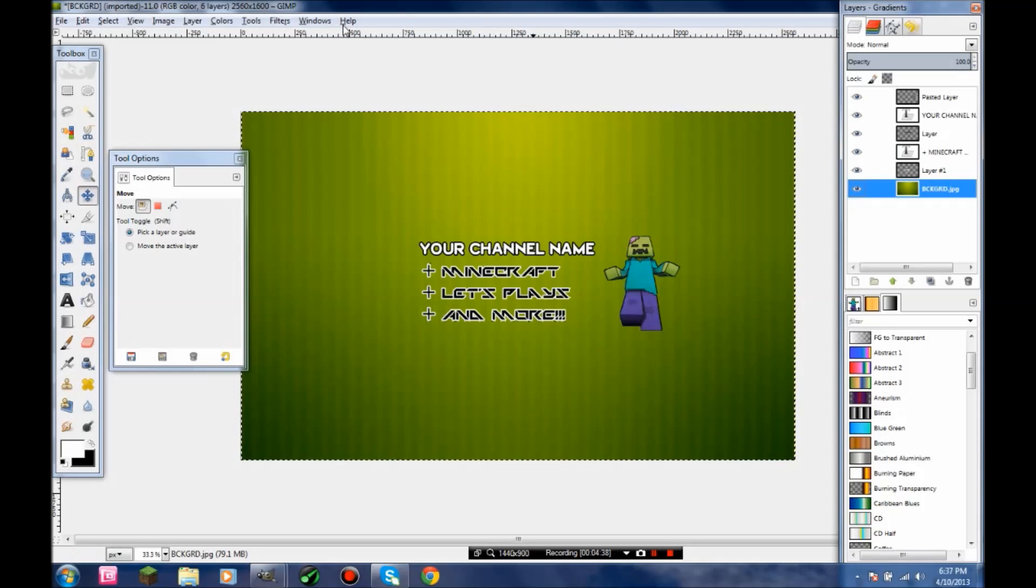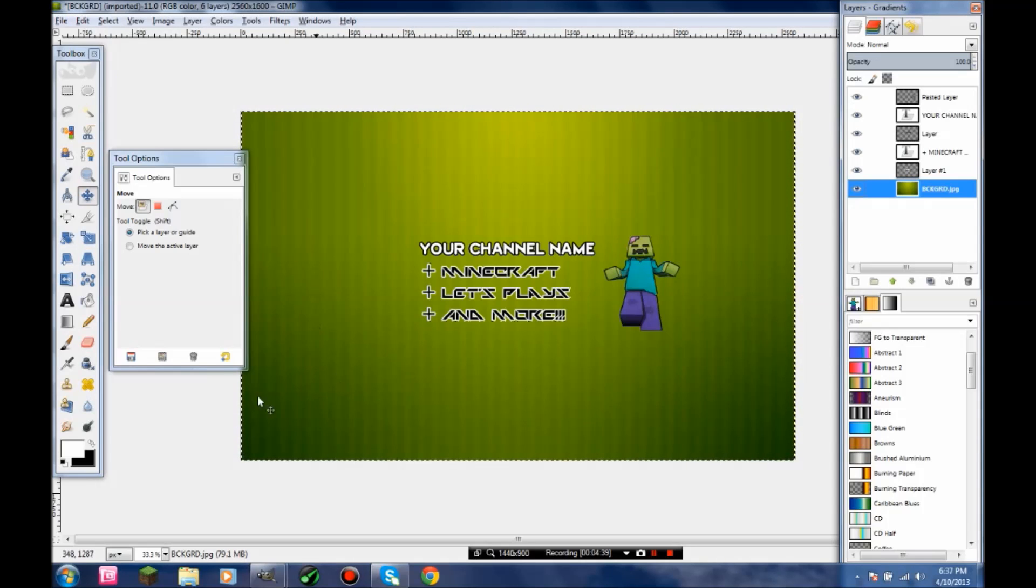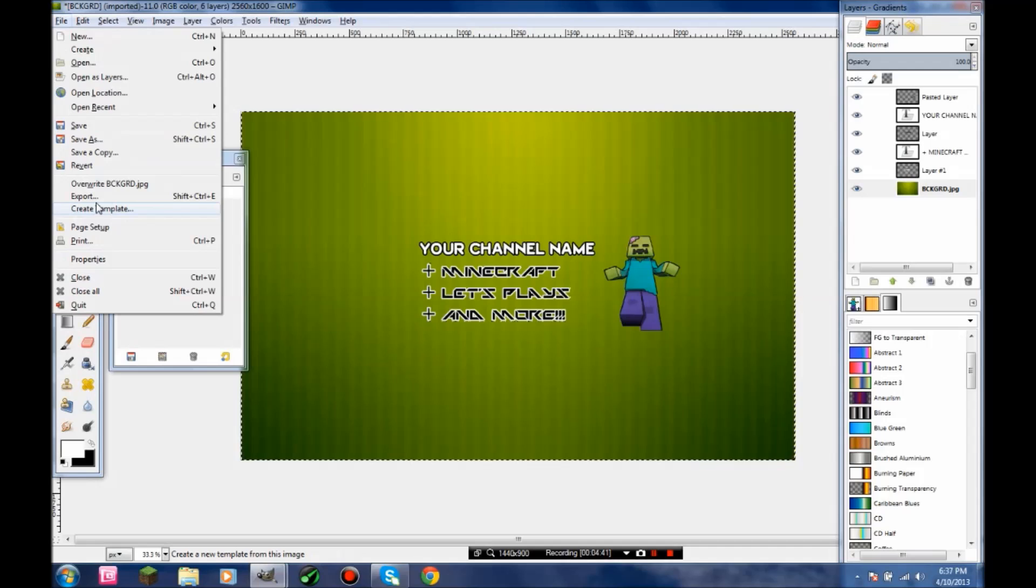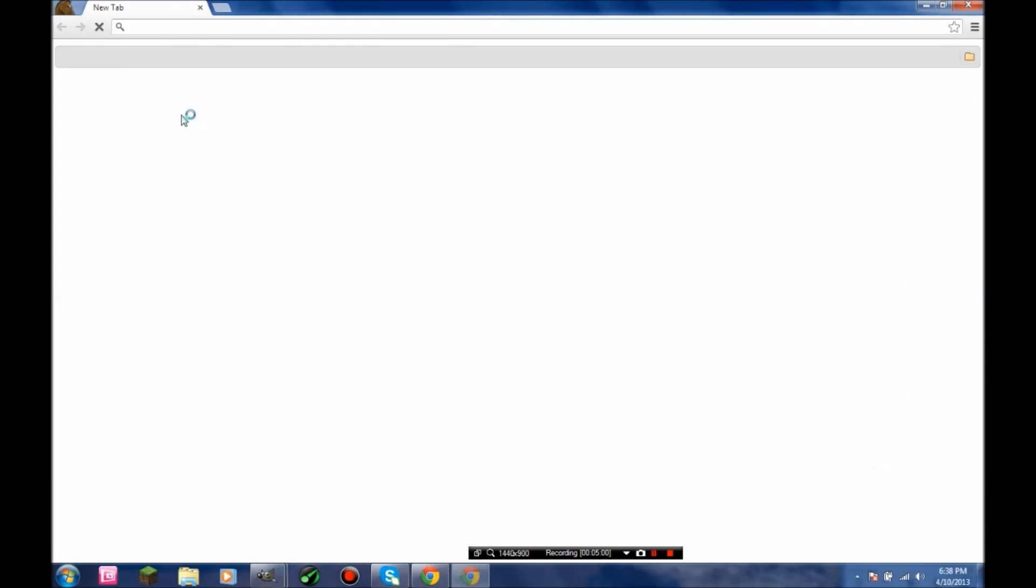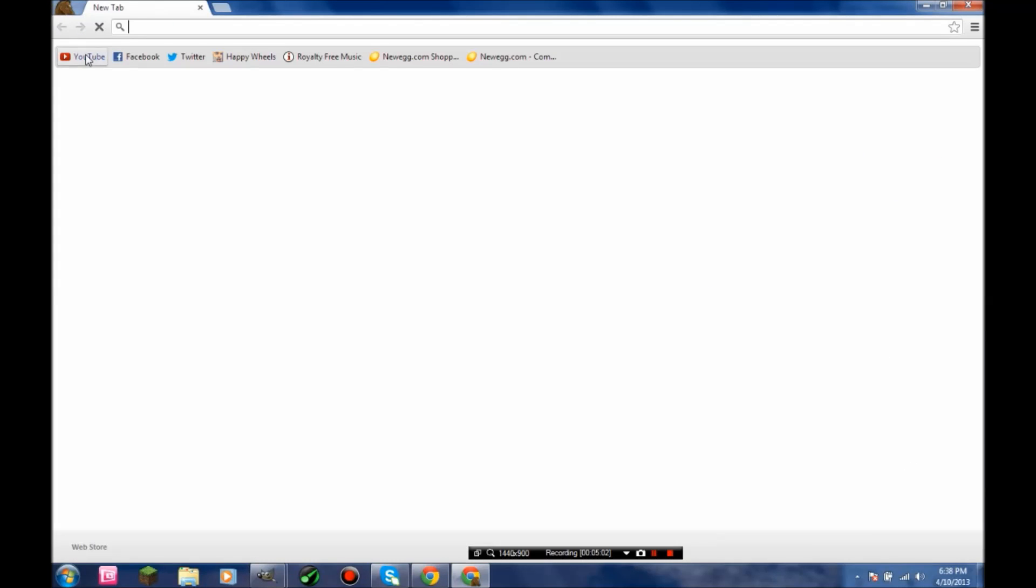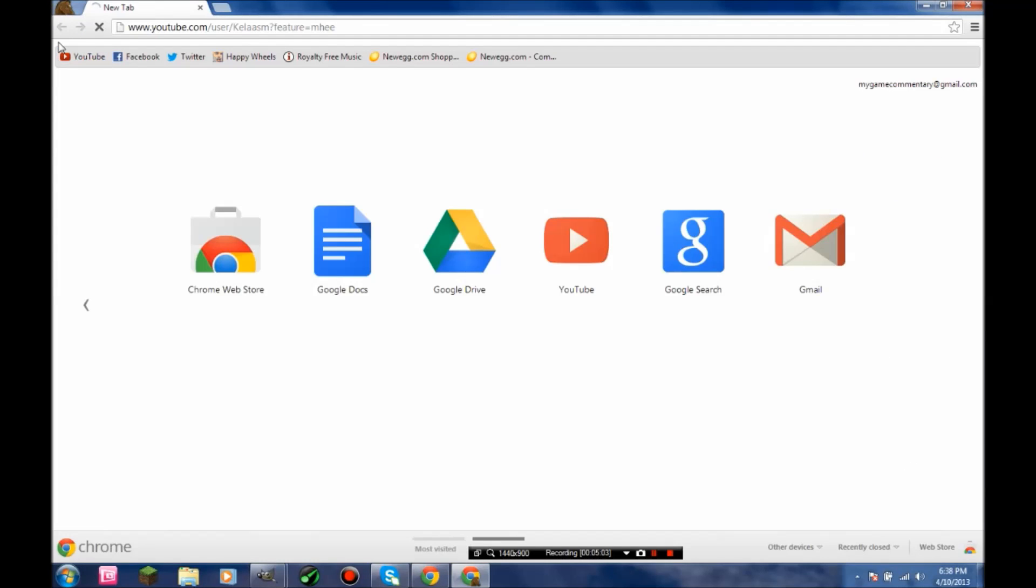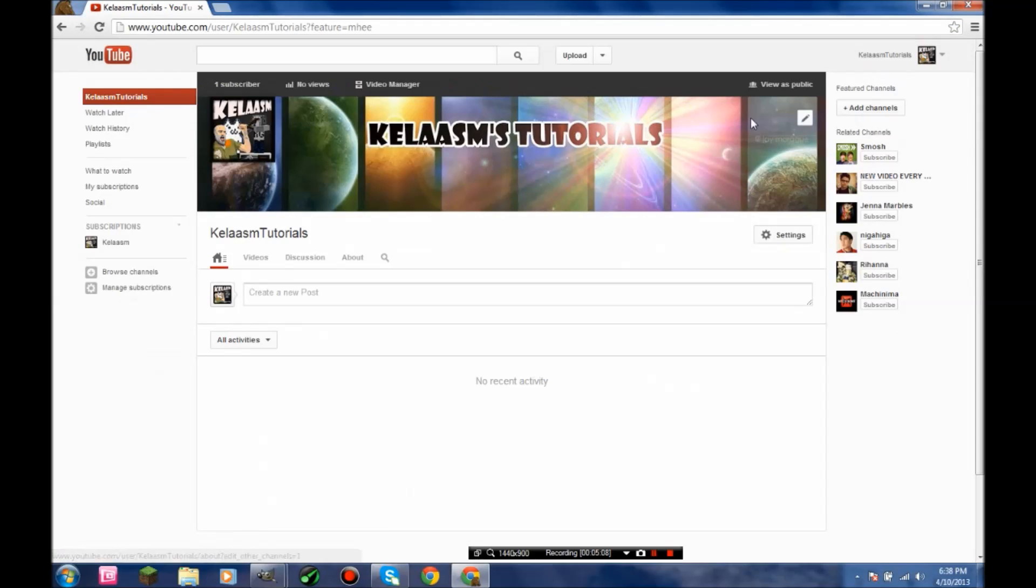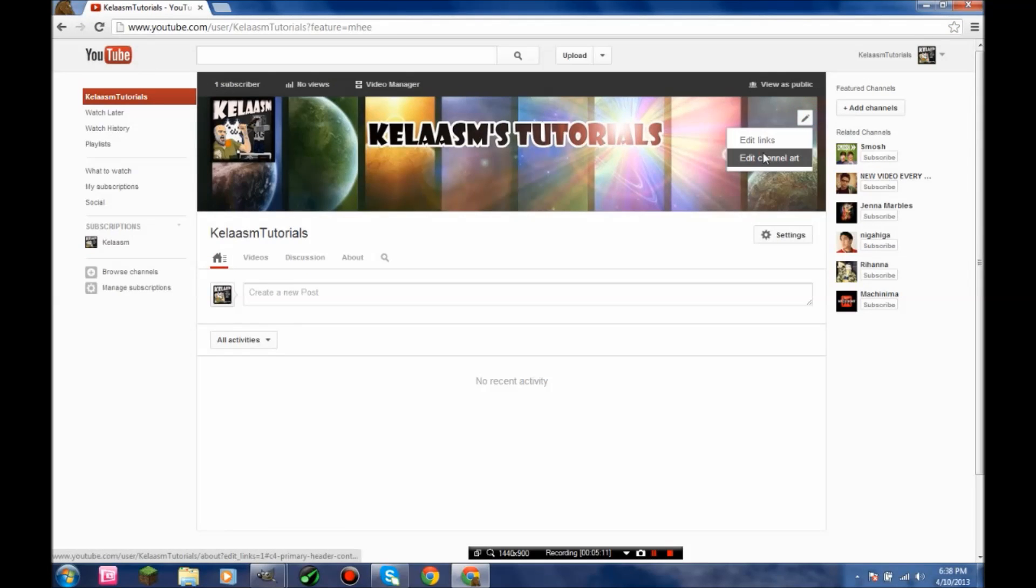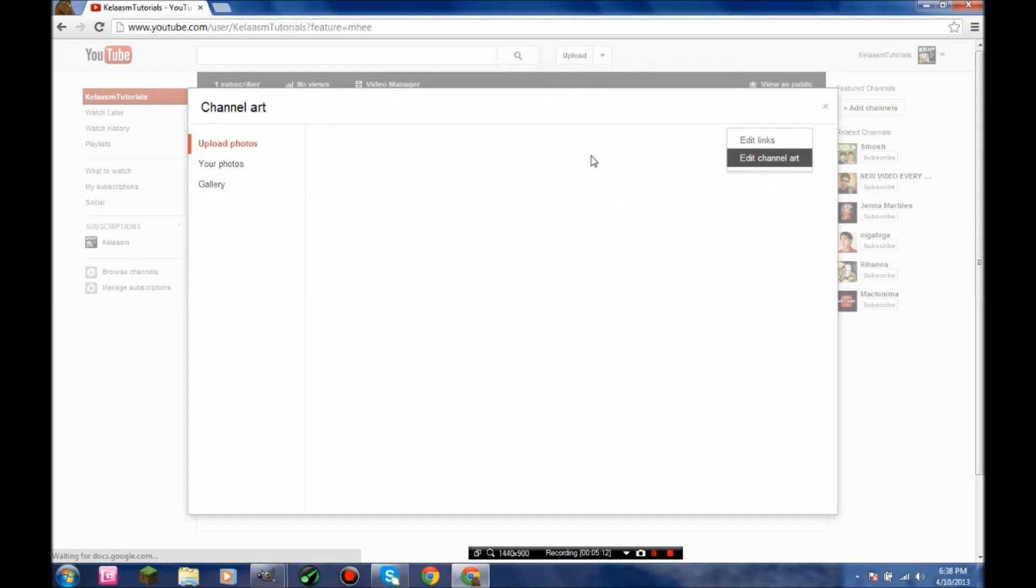Now let's see what this looks like on an actual channel. Export it, go to your YouTube account, and edit channel art or add channel art for those of you that don't have it yet.